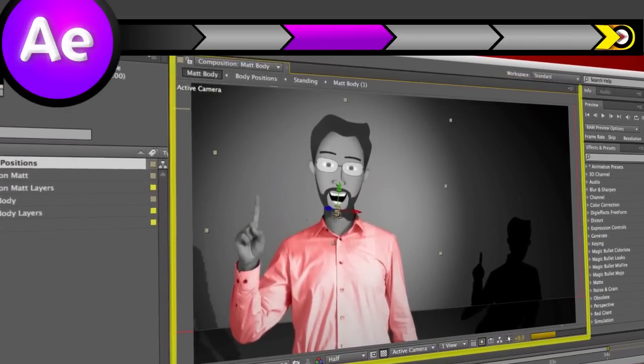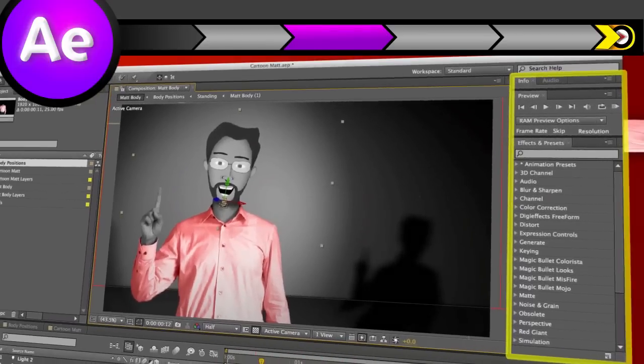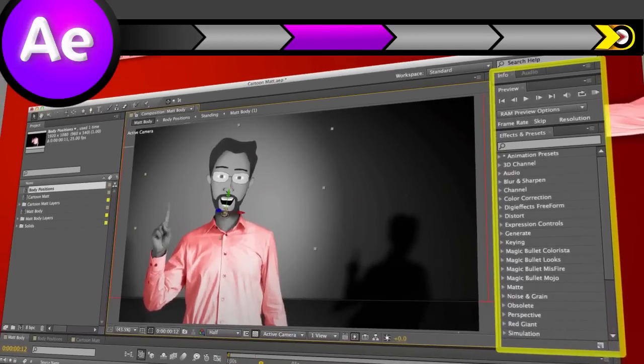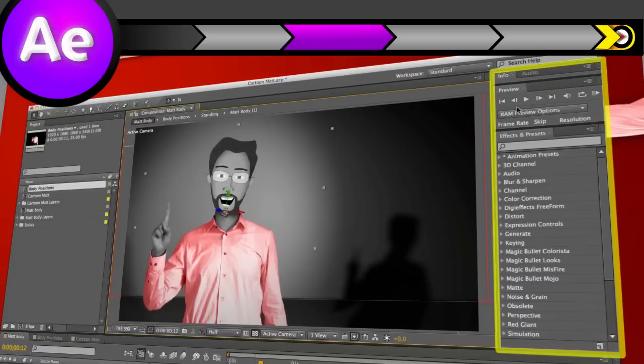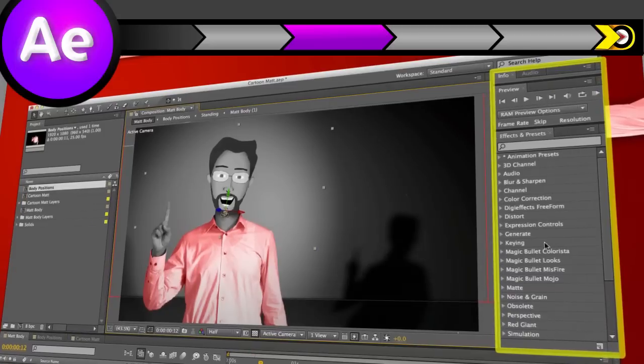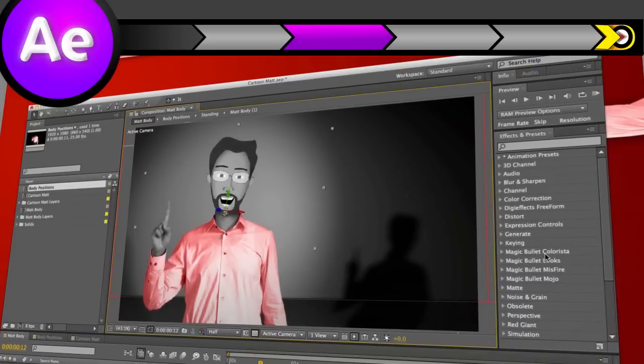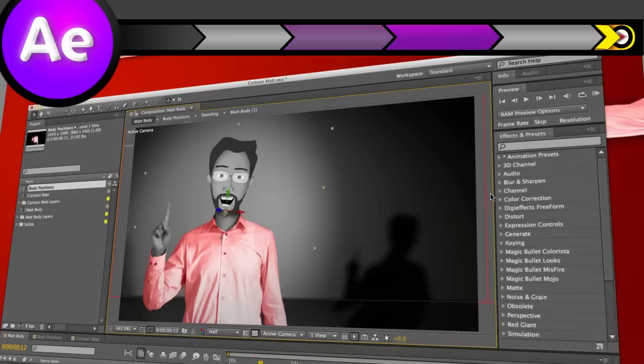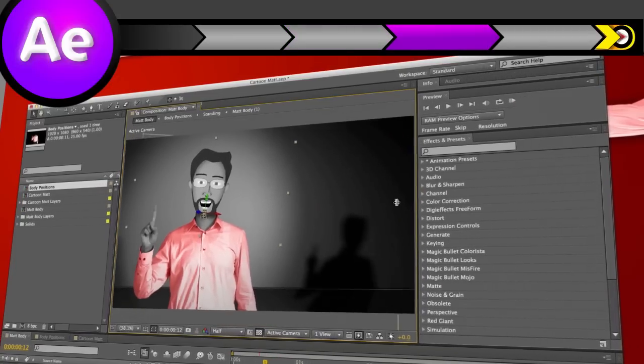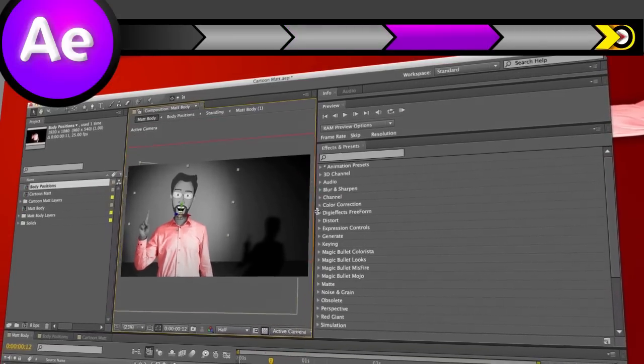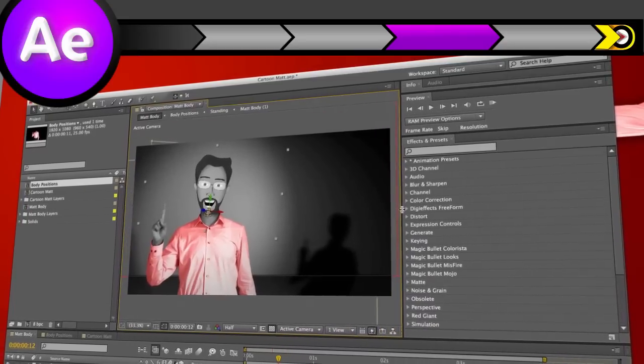Beyond that, there are panels for effects, text, previewing, and more on the right here. You don't need every single panel all of the time, and because of that After Effects has made the interface extremely flexible. Put your mouse on a border, and you can fluidly resize any panel to your liking.